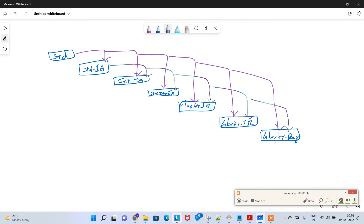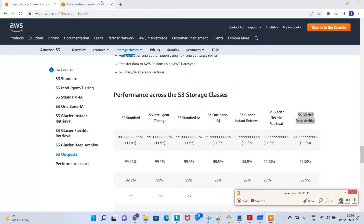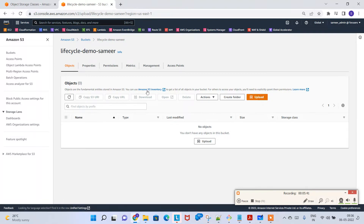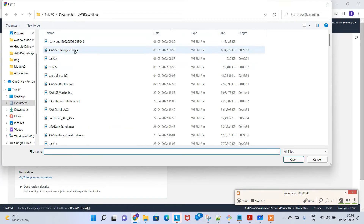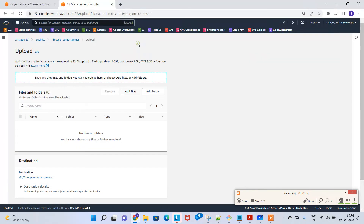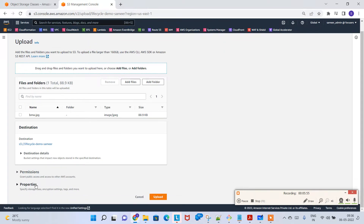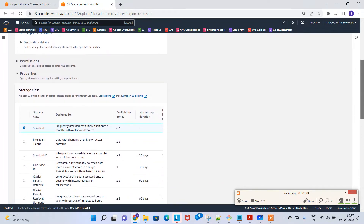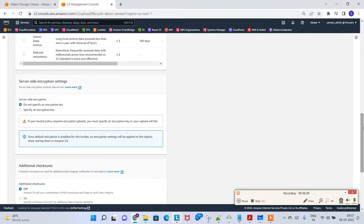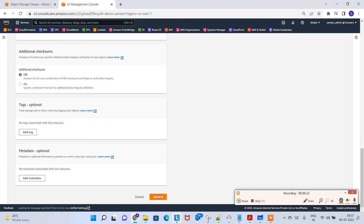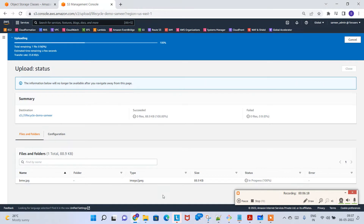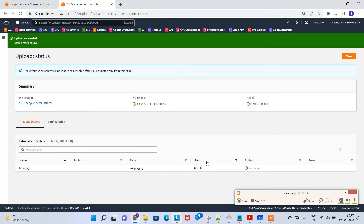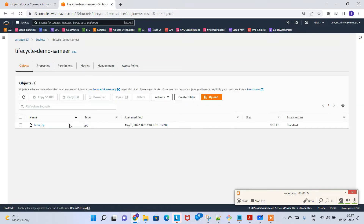Back to the demo. I'll click on the bucket, then click Upload, then Add Files, and add a BMW image file. Scroll down and look at the properties — Standard is the default storage class. Unless you want something specific you can change it here, but I'll go with the default Standard and hit Upload. The BMW file is now uploaded as Standard storage class. Click Close and you can see the BMW file is in Standard storage class.